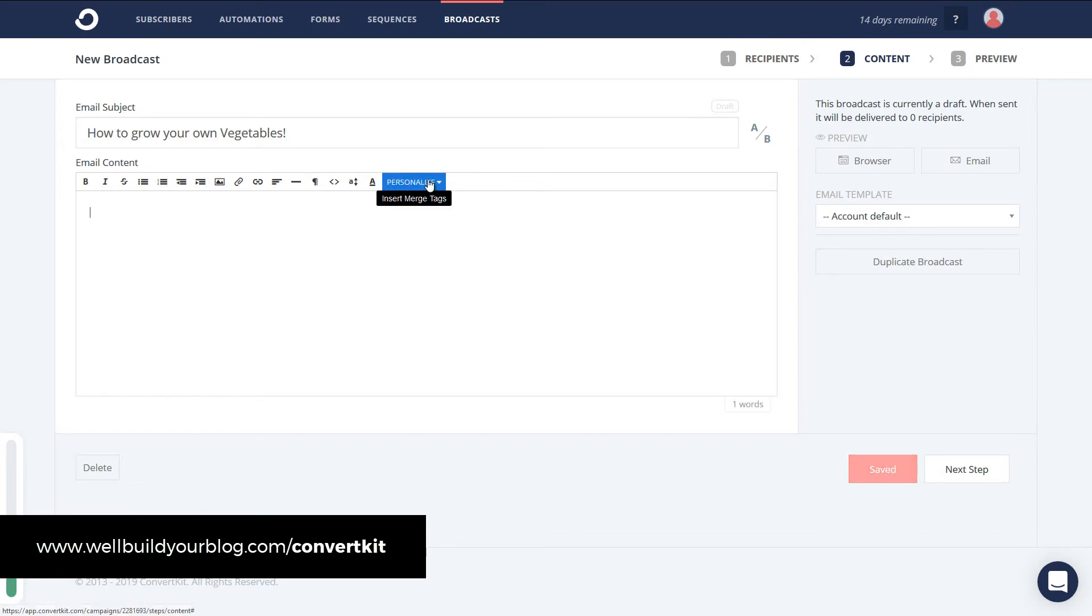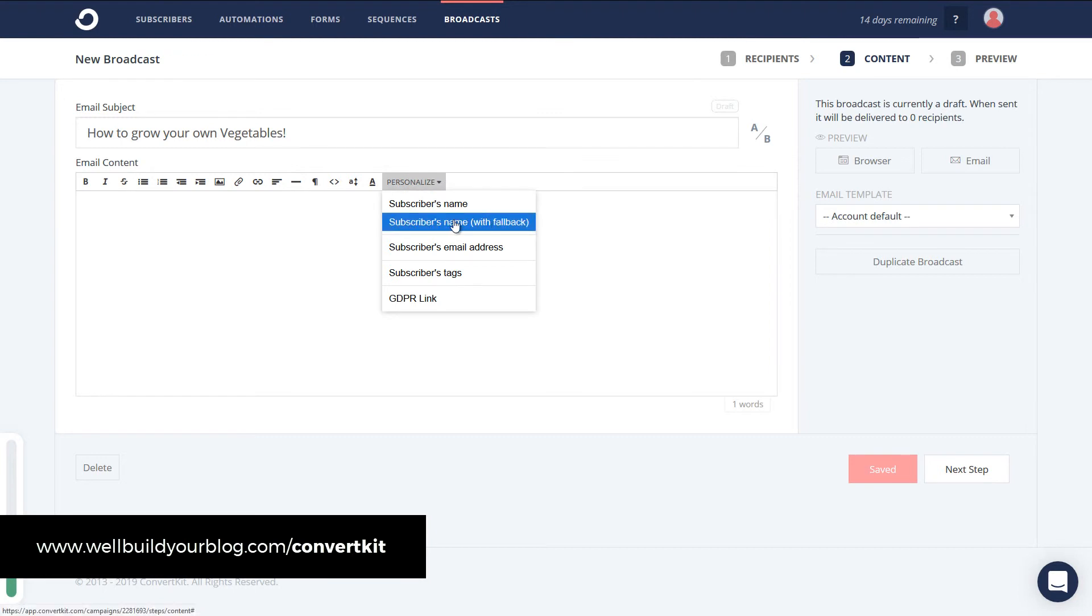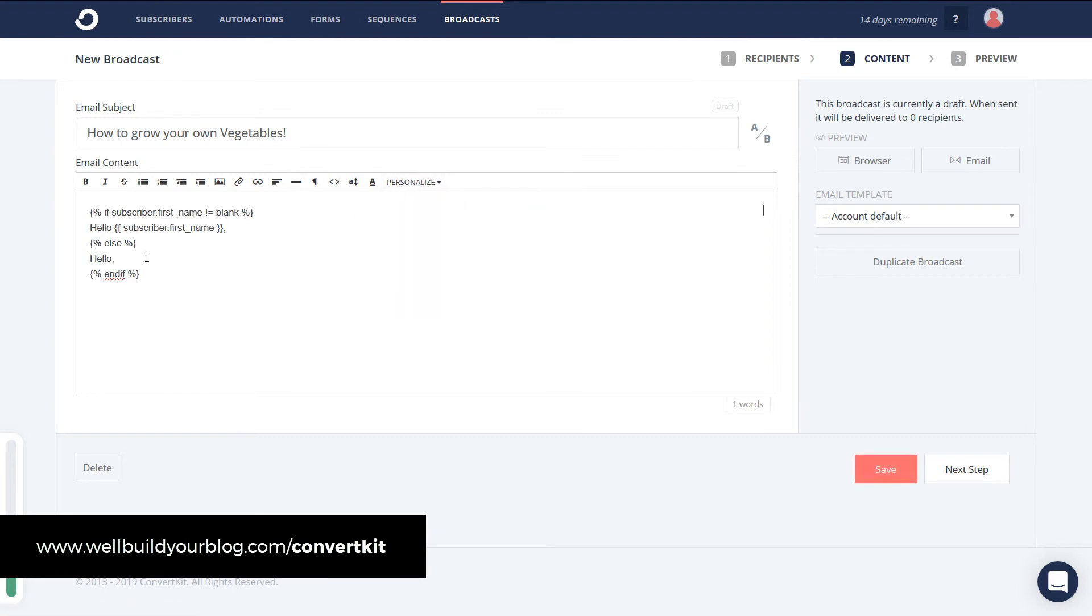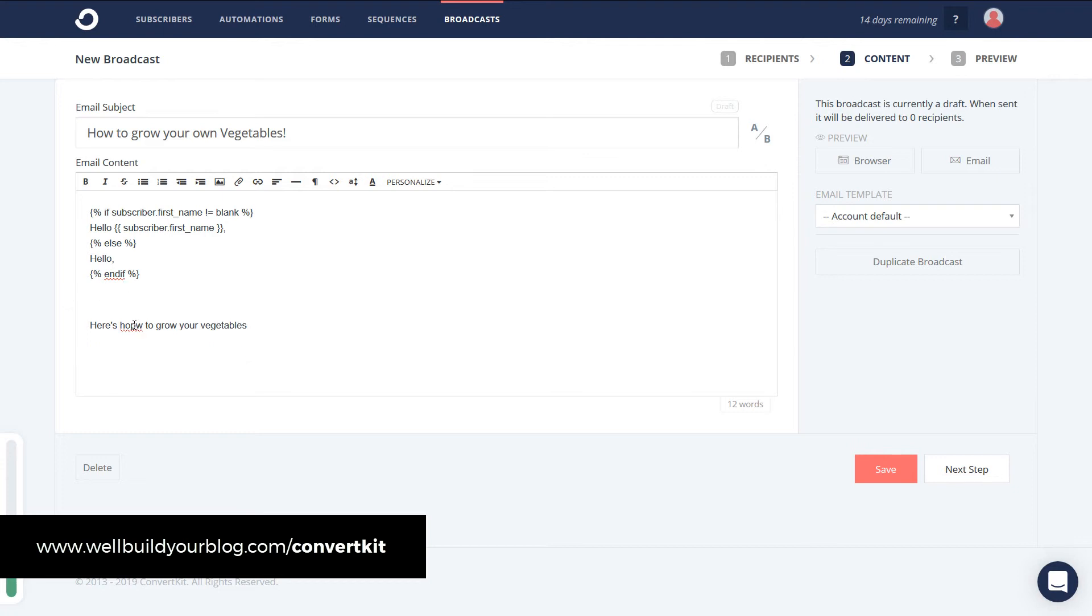If someone signs up and gives you their first name. You can create this subscribers name with fallback. So it'll say hello. And then the person's name. So if they put Dave in there. Hello Dave. If they have no name. It'll say just hello. Then you can say here's. How to grow your vegetables. Or whatever your email is. Obviously you want it to be a bit longer than this. You add your link in here. Sign out.